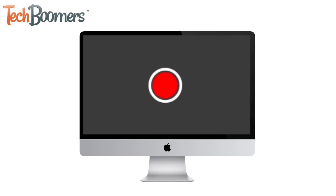Want to make a video of something on your Mac computer screen? No matter what you want to record, we're here to help you do it.